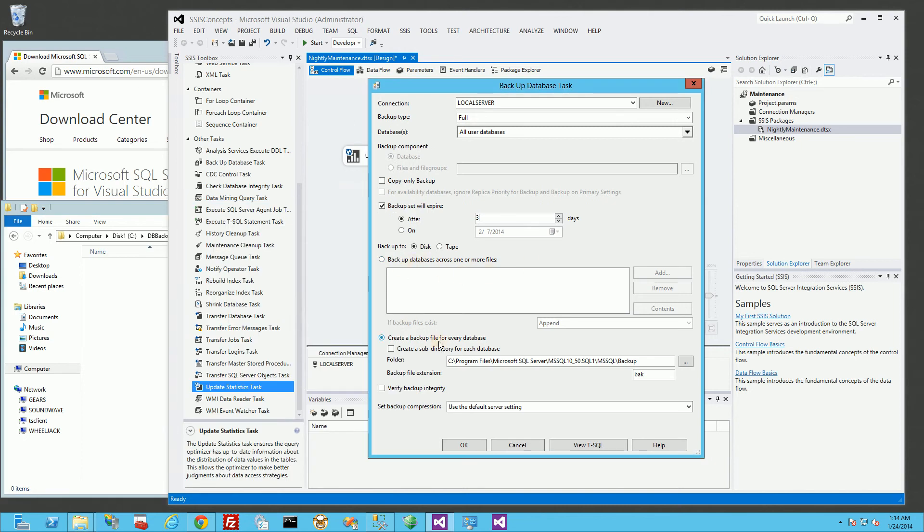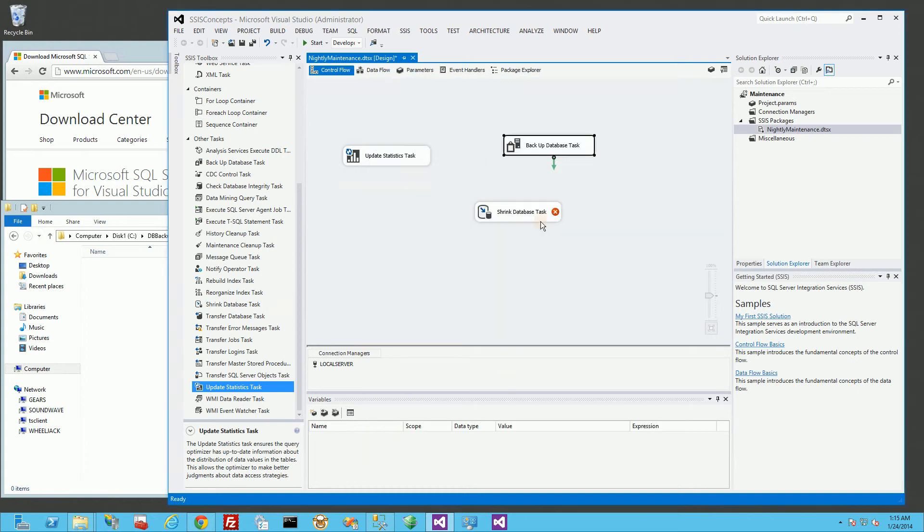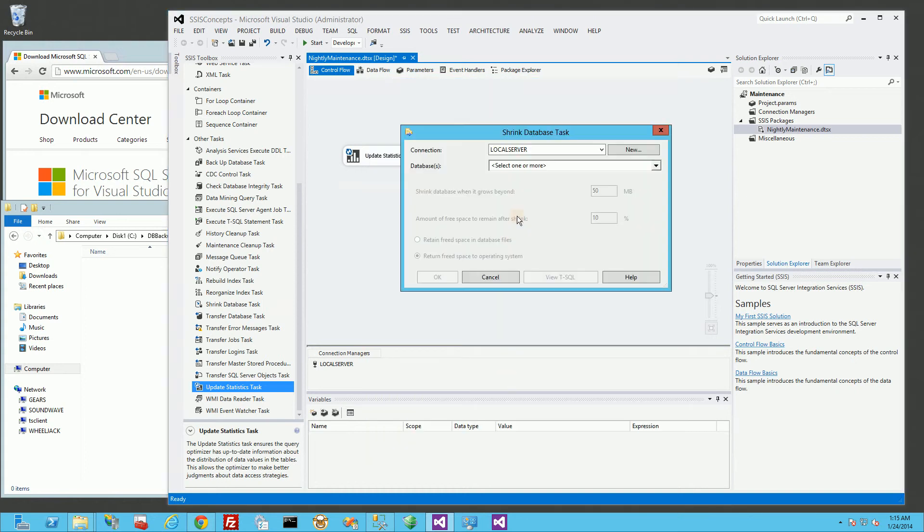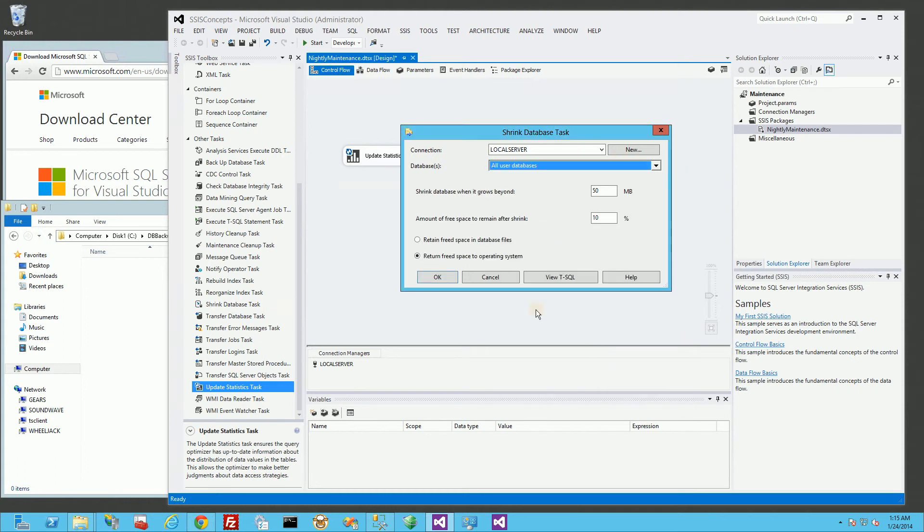Okay, so that's the location I'm going to put it in. And I'm going to do verify, and I am actually going to compress the databases. And that looks good, so I'm going to click OK. And to shrink the database, same thing. I'm just going to choose all my user databases.